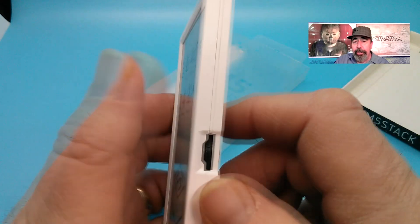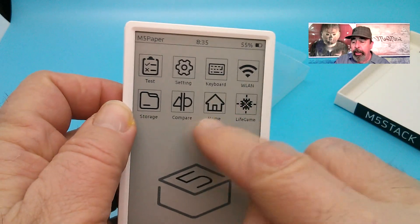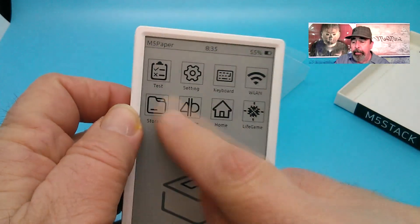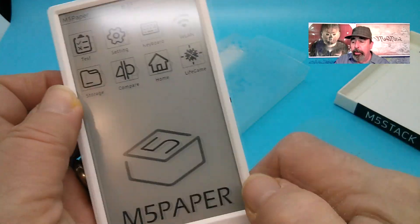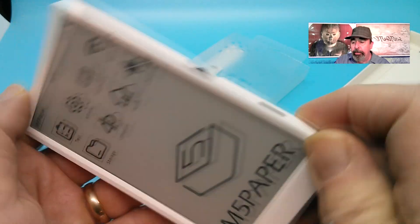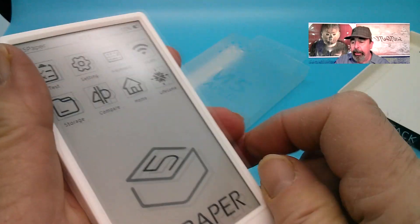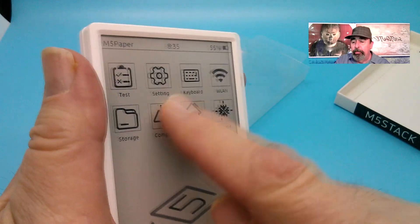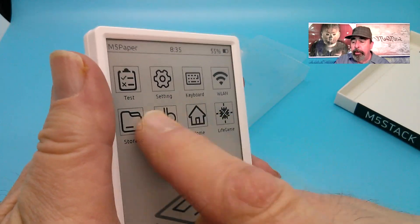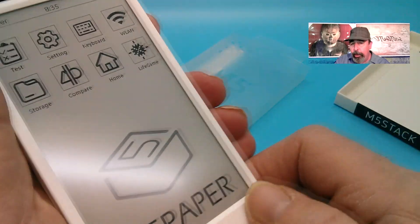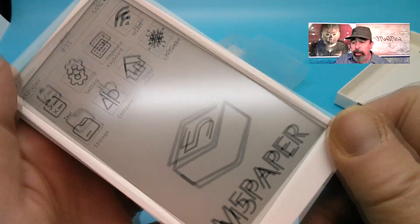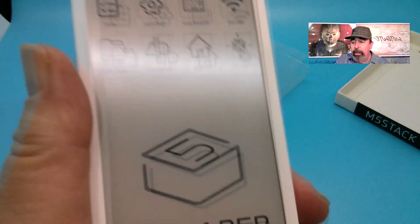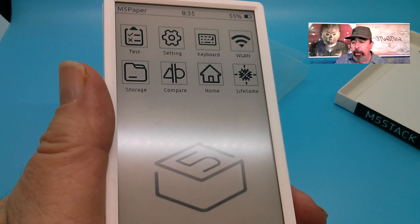Now here's the reset button on the back. When you're not hooked up to USB and you press the reset button it powers the unit off. If you're hooked to USB with power it will actually just reset it. You see here that's just the image displayed from the last screen but the unit is turned off.